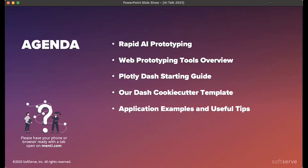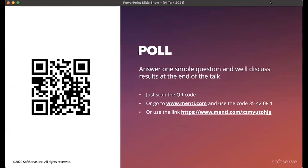Talking about what I will cover today: I will start with an introduction to our rapid AI prototyping process — what it is for and what steps it includes. I will continue with a web prototyping tools overview — what's available and how to select the best one. Then an introduction and starting guide on how to use Plotly Dash and our Dash cookie-cutter template, which accelerates project creation, and definitely a couple of examples with useful tips. I encourage you to participate in the poll and share your experience with prototyping tools.